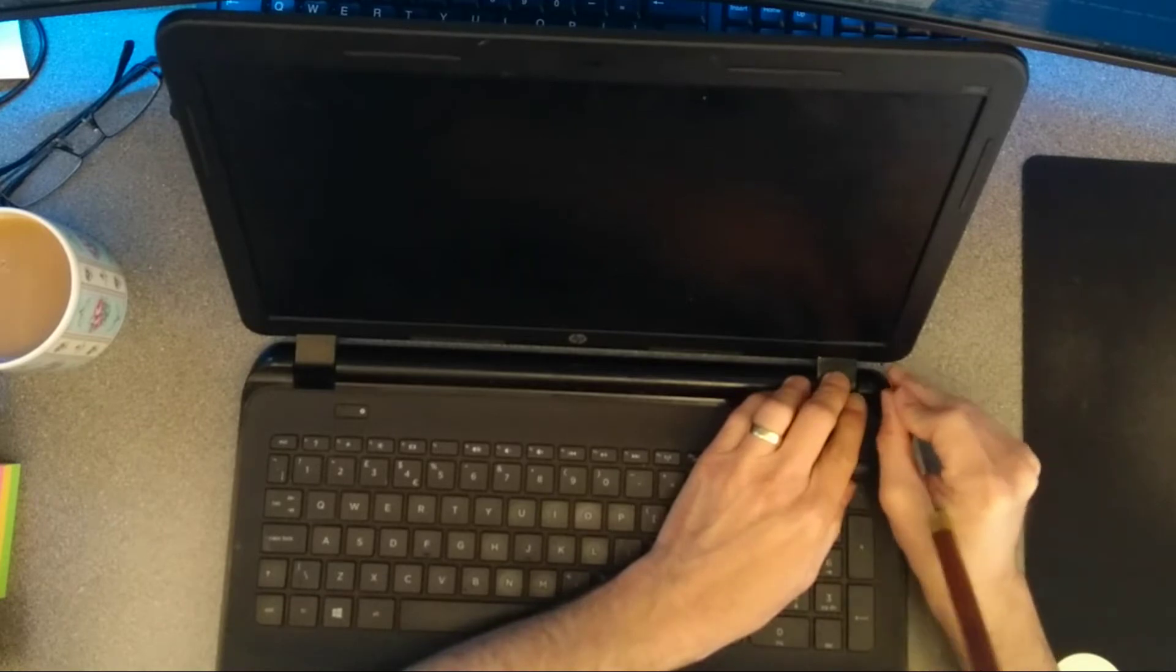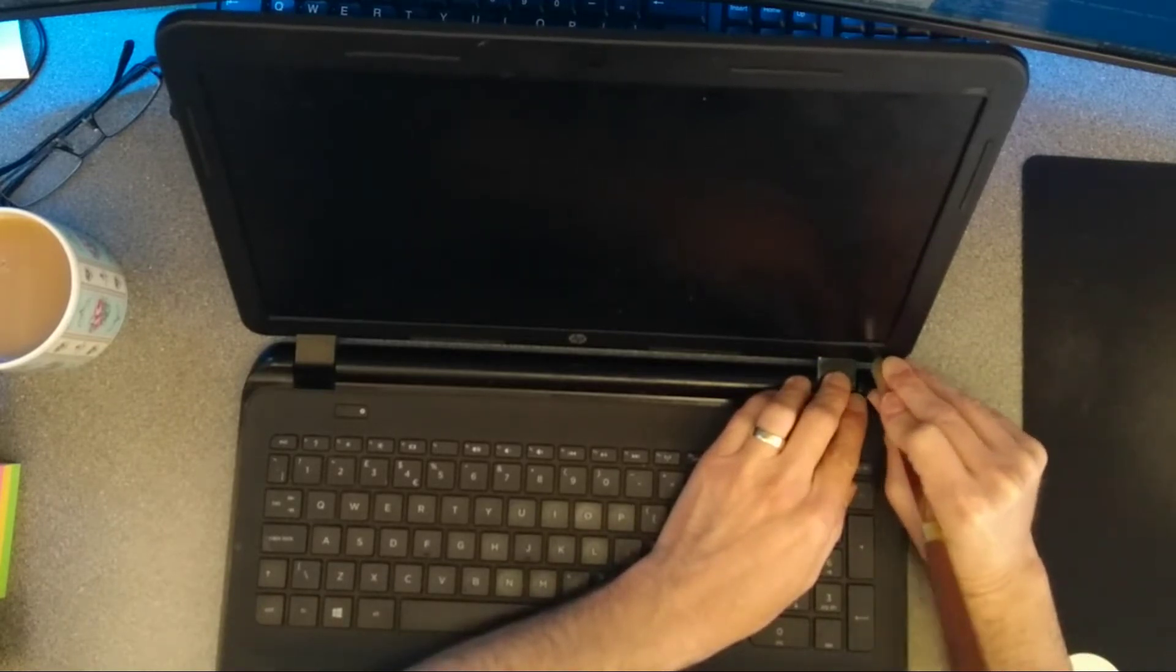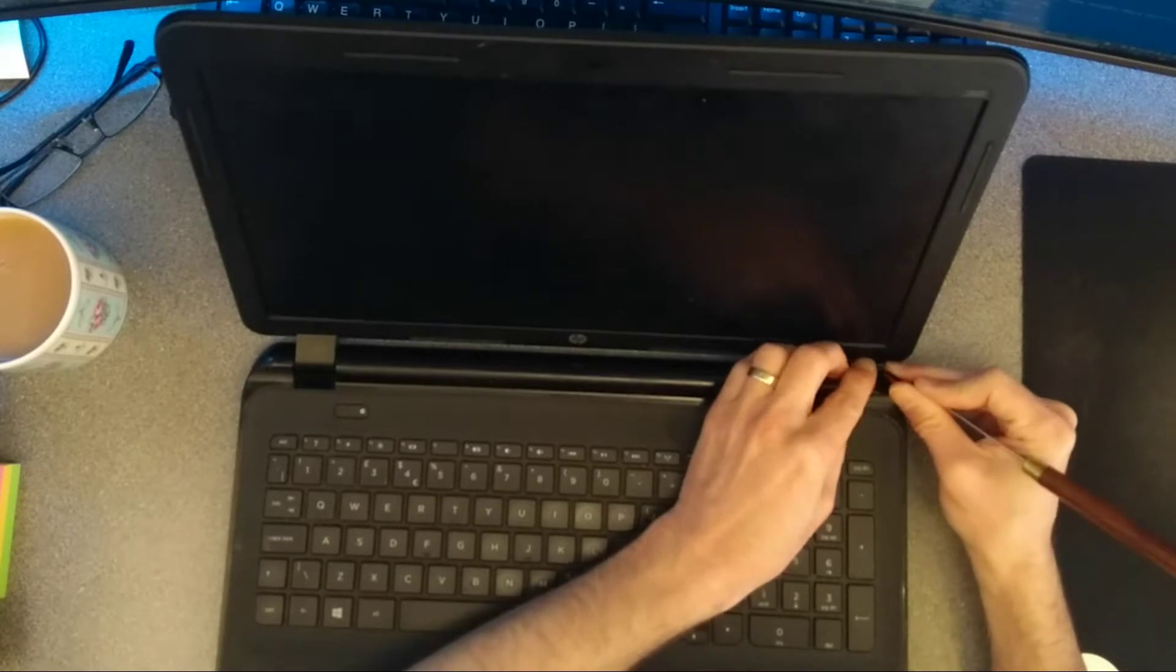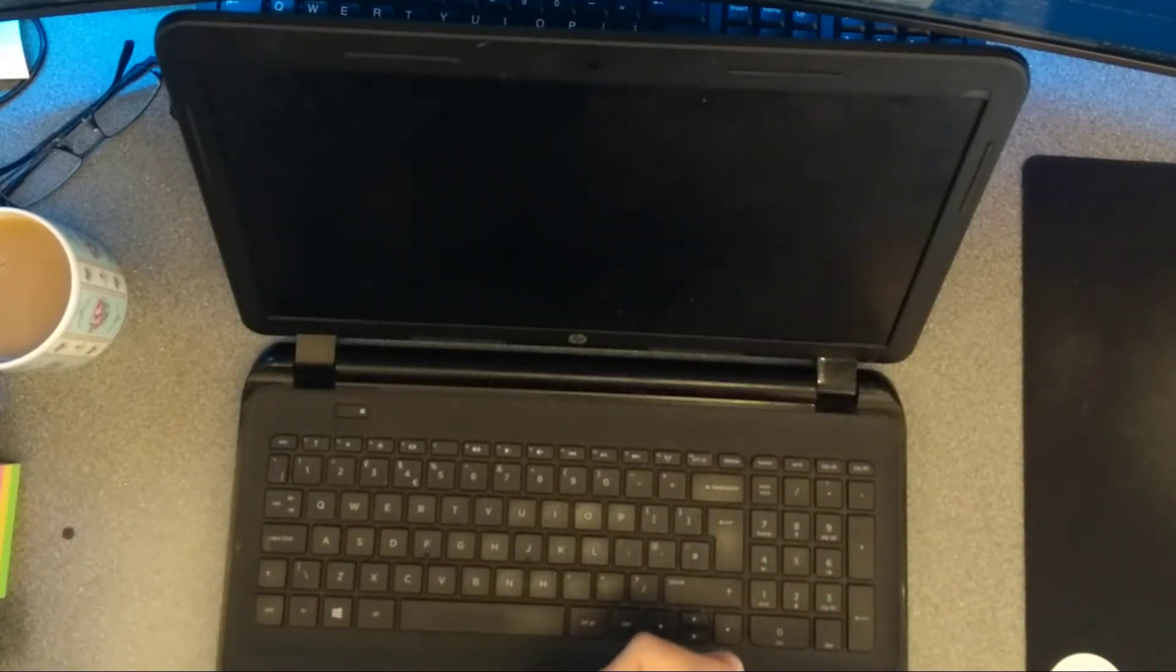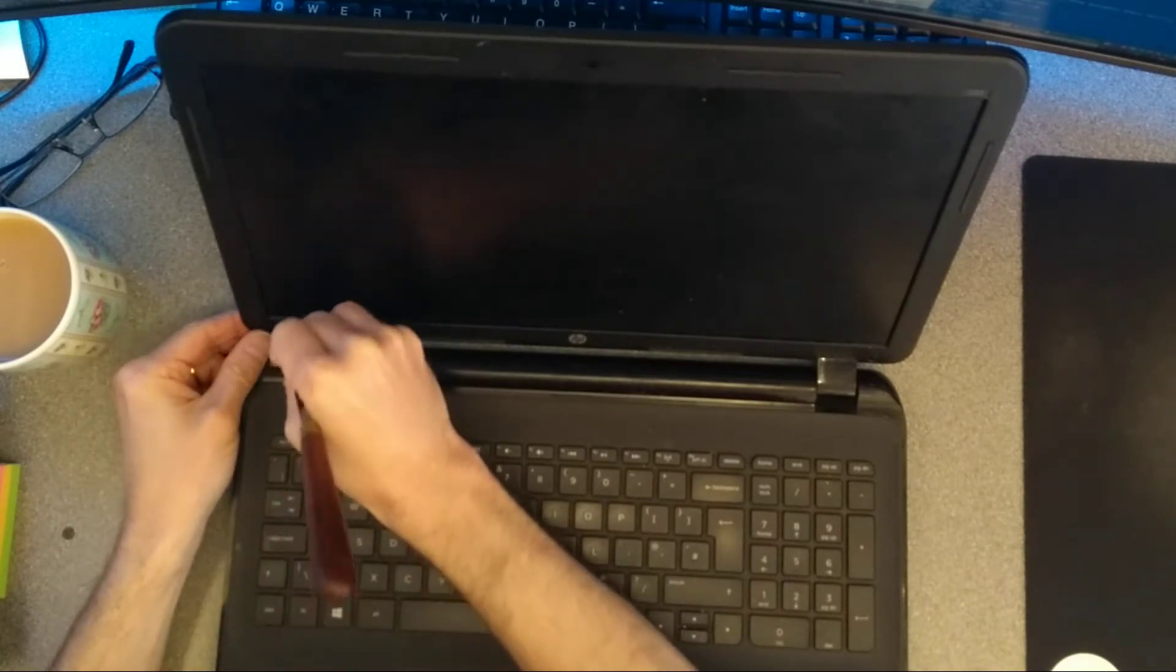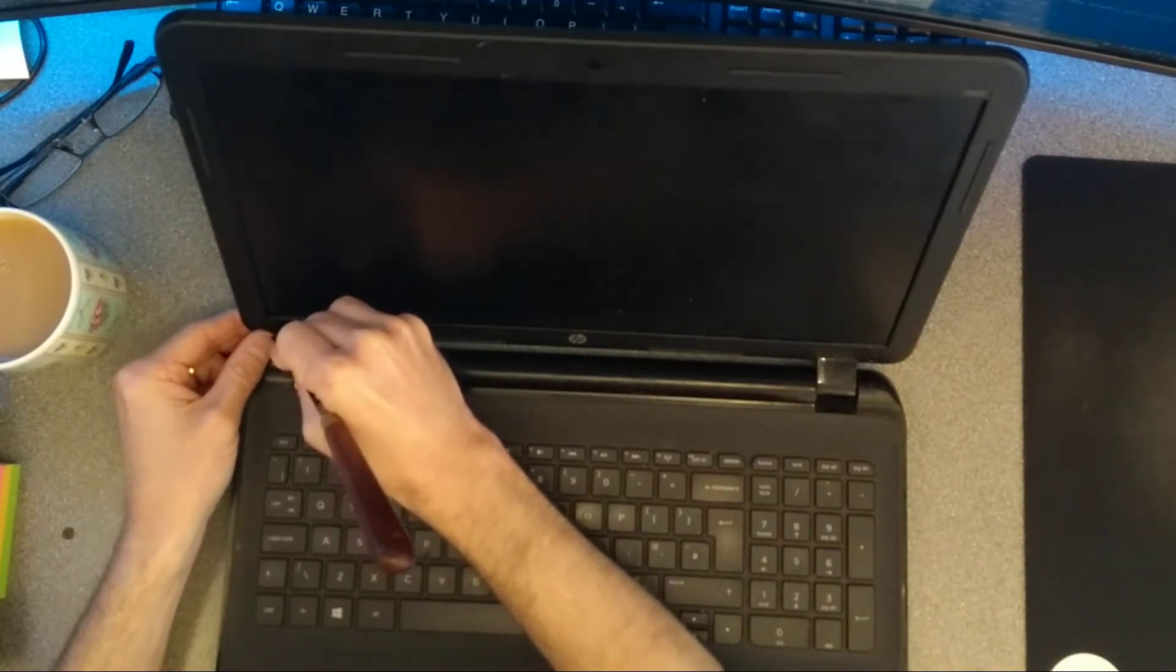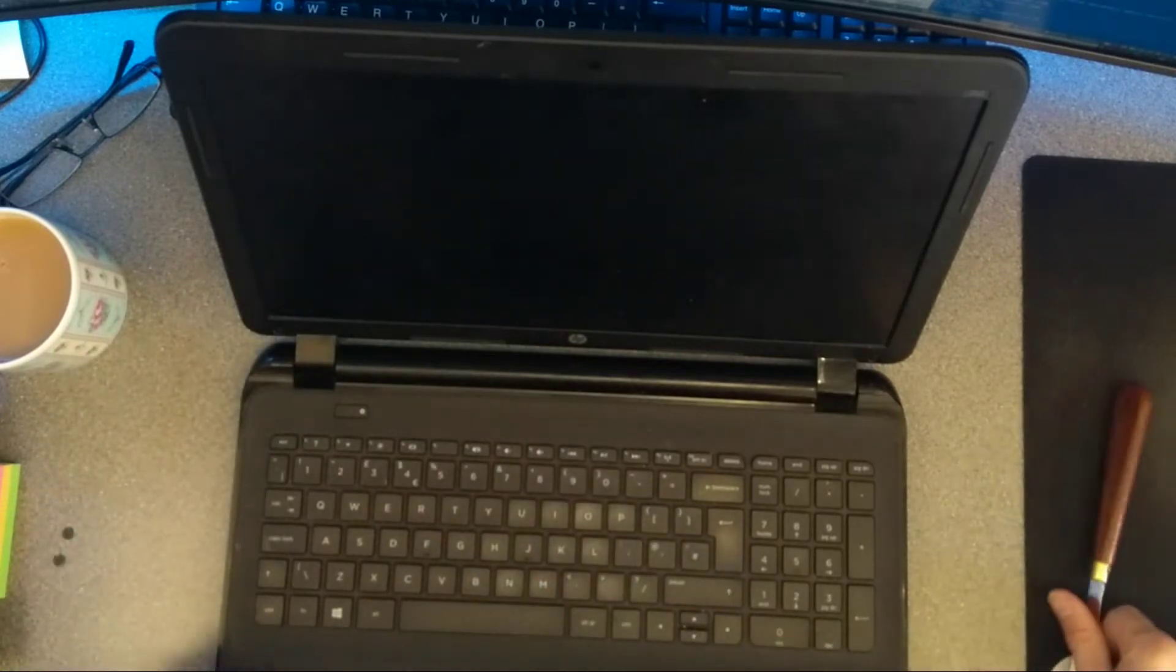So the first thing to do is take off the covers on the two screws at the bottom of the screen, and then undo those two screws.